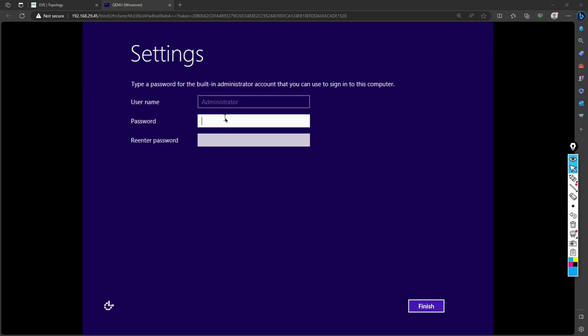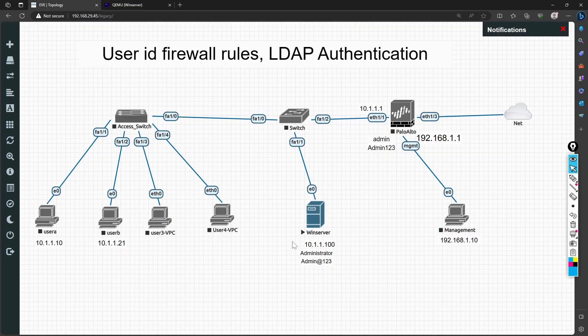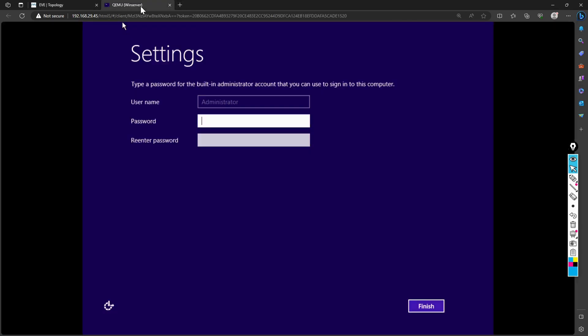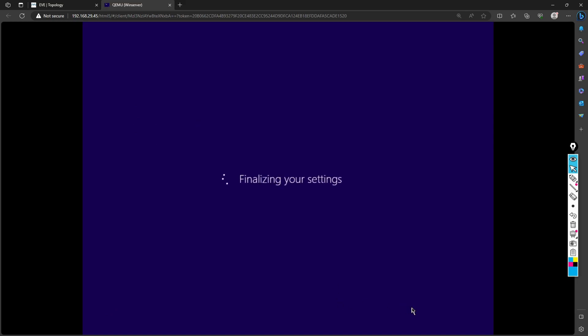I will set up the password. The username is already Administrator, and I'll set the password as admin@123. Then I'll finish it up, and it's finalizing my settings.